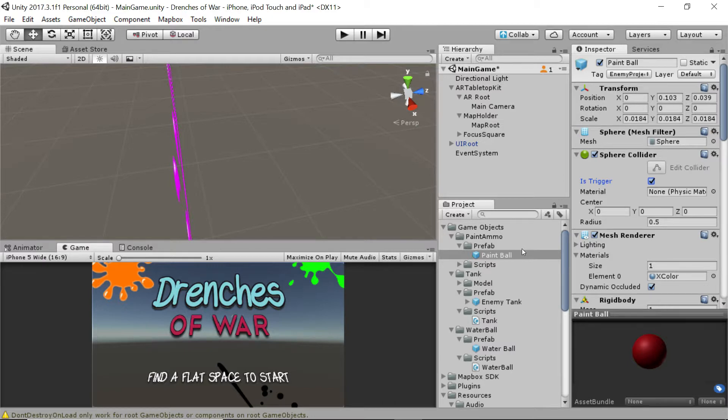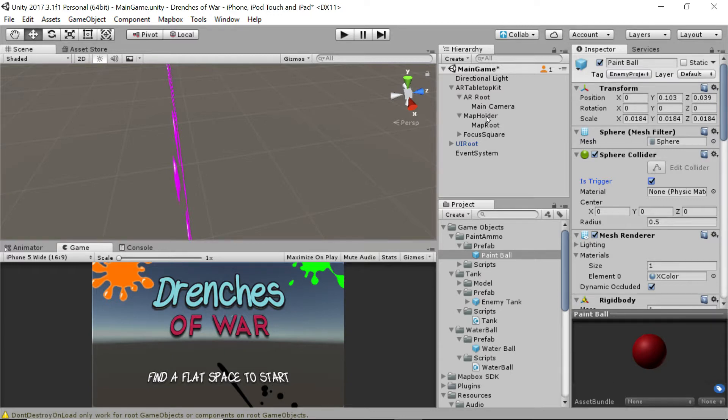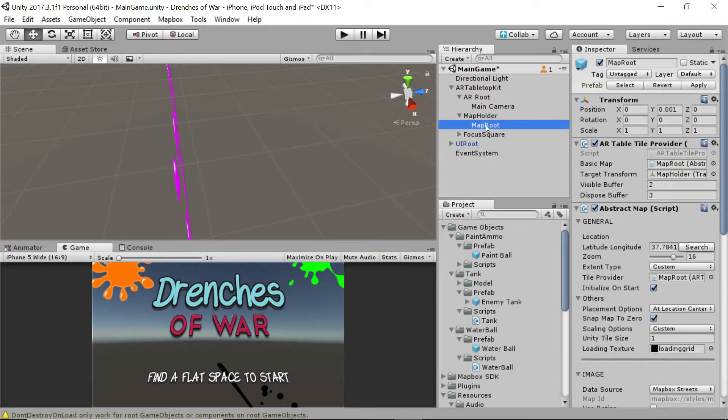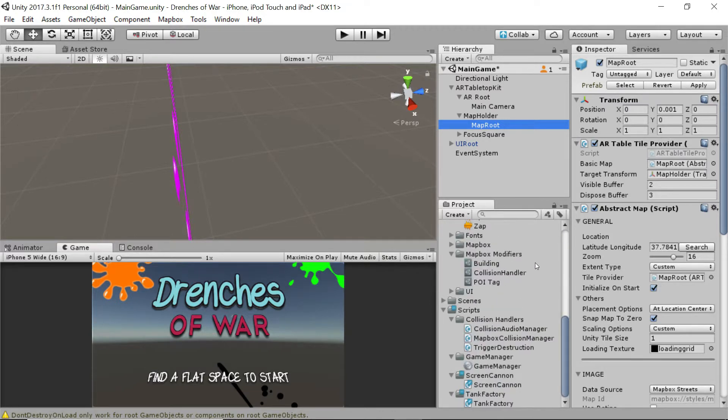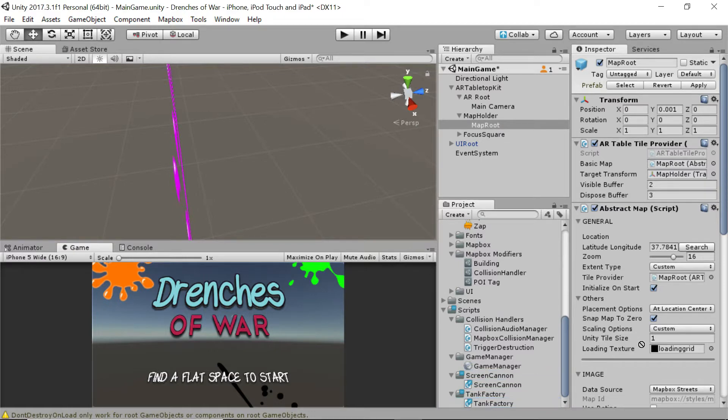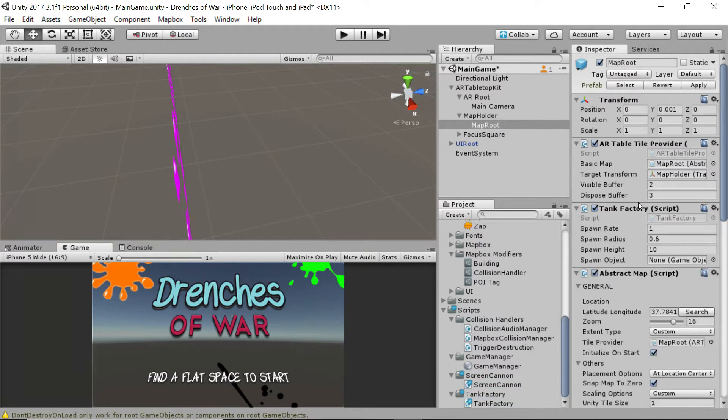So go ahead and click is trigger on the sphere collider for the paintball because we want to make sure it goes through objects, rather than bouncing off of them. Second, we're going to need to drop our tank generator onto our scene because we never got around to that. So click on the map route and scroll down to the very bottom to our tank factory. And we're going to drag that and drop it onto the object.